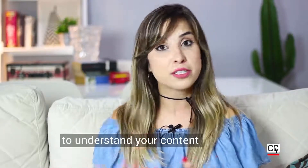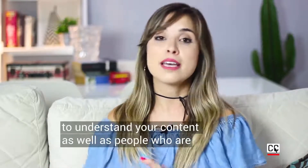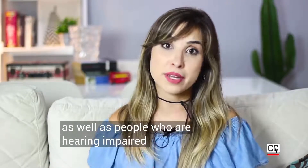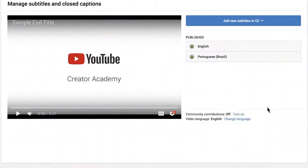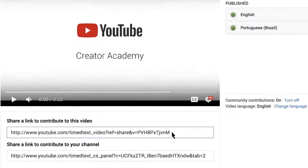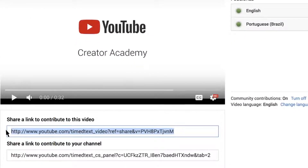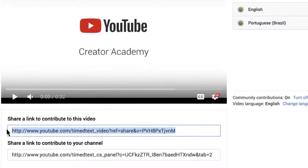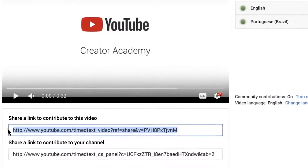Subtitles allow people from other parts of the world to understand your content, as well as people who are hearing impaired. And it's nice because the community can help you. If you click on the closed caption symbol, you can get a link and share it on your community tab, and people can contribute subtitles for your video.